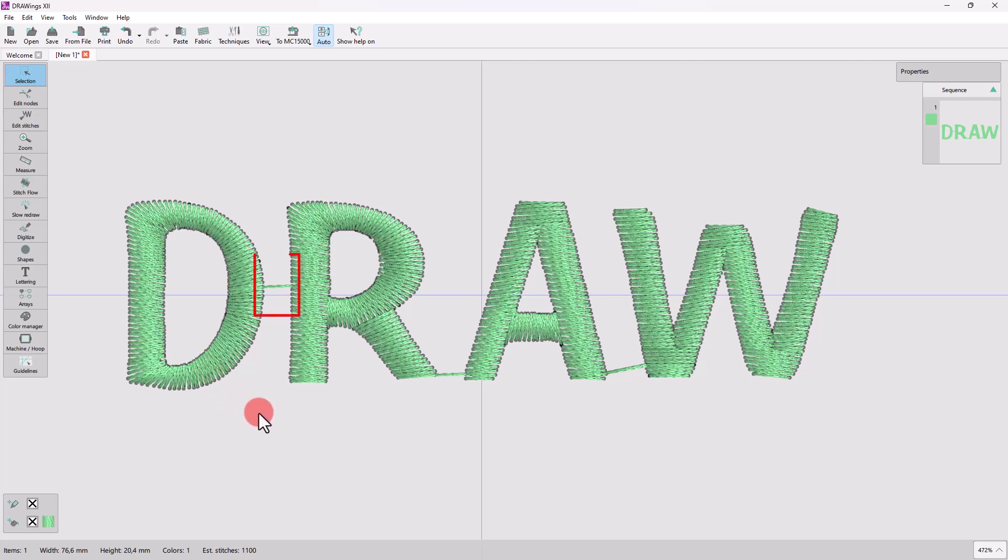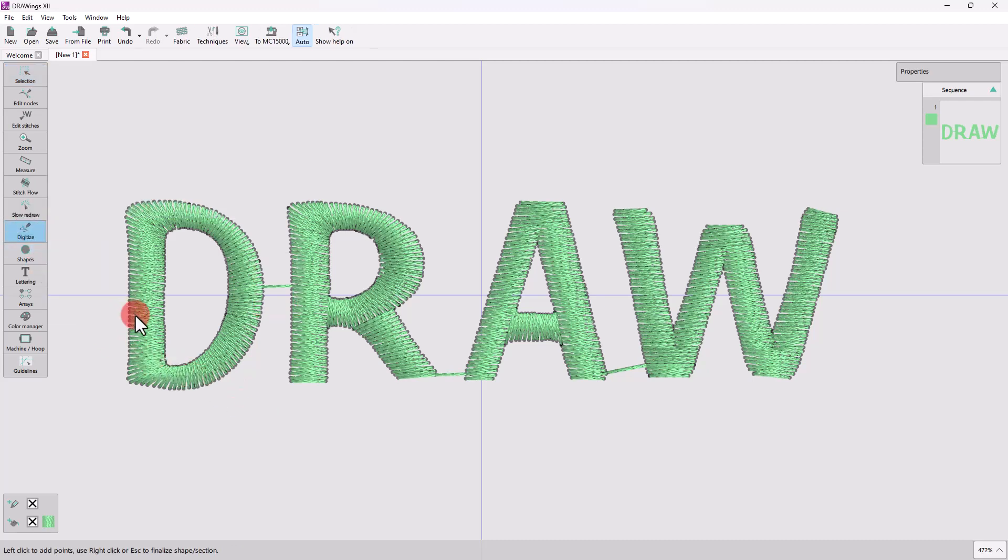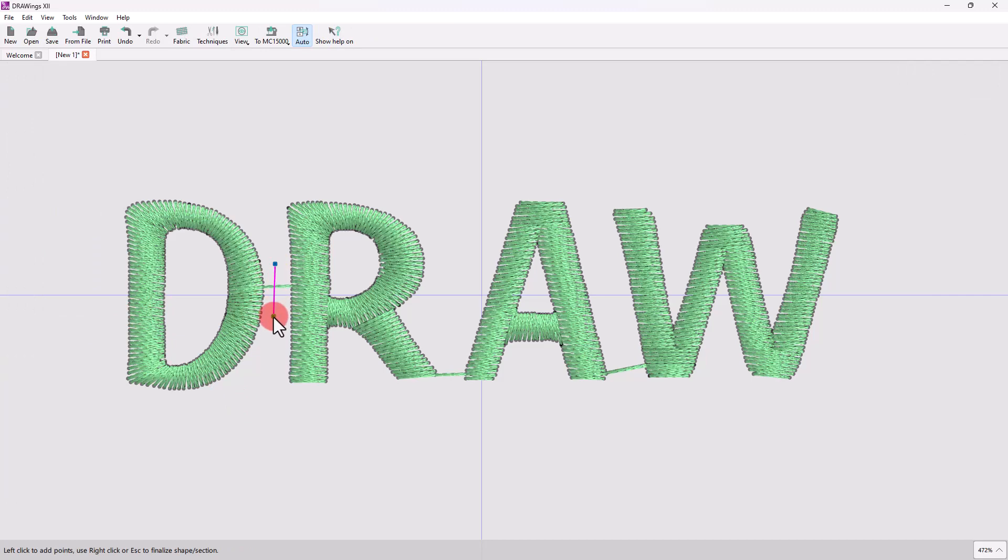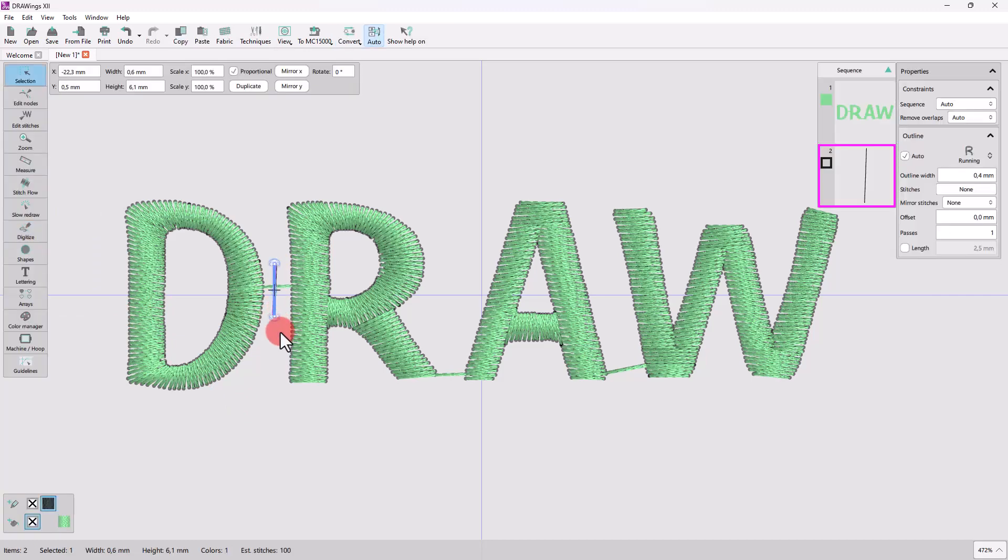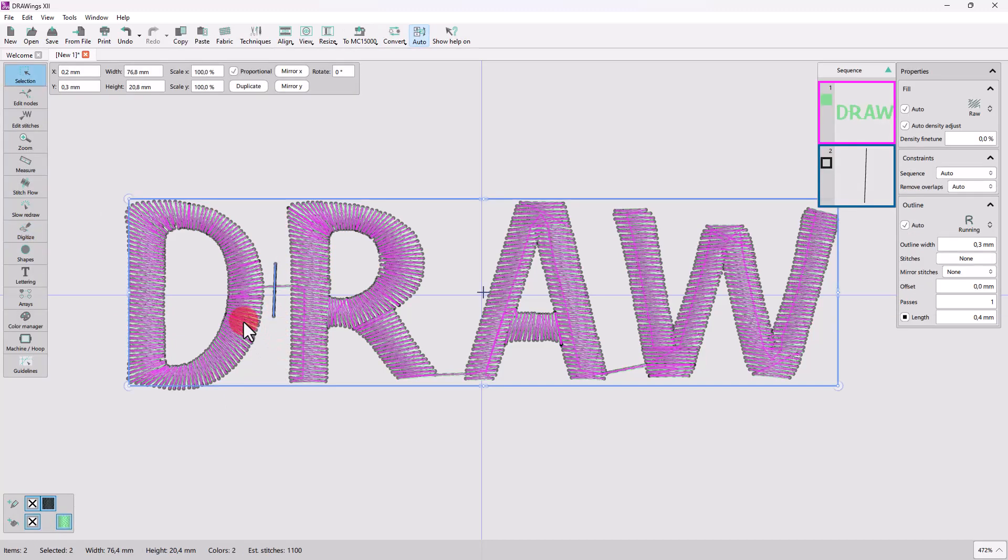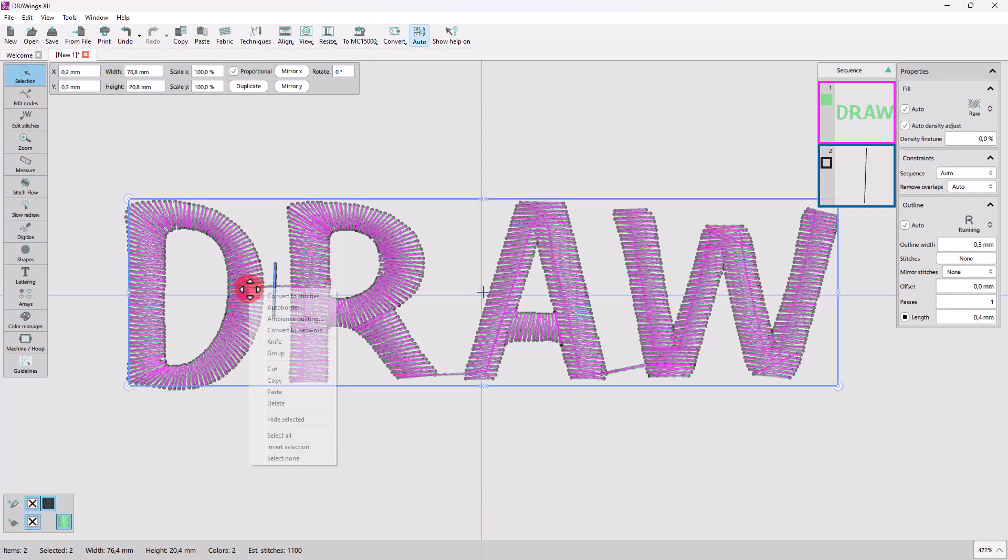Suppose that you want to cut the stitch between those two characters. Pick the digitizing tool and create a line on top of the connection stitch. Now select the lettering object together with the line, right click and choose the Knife option.